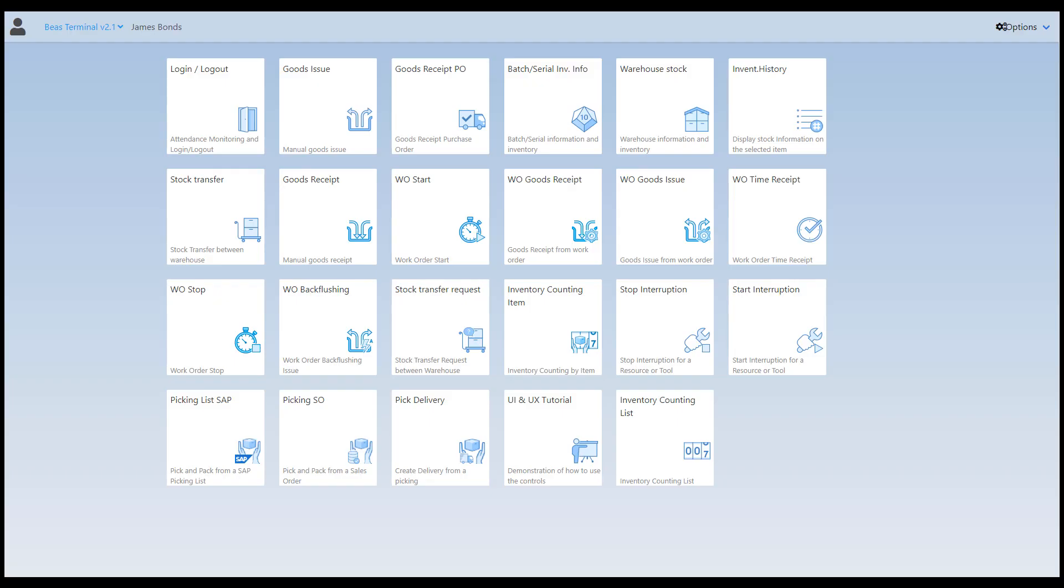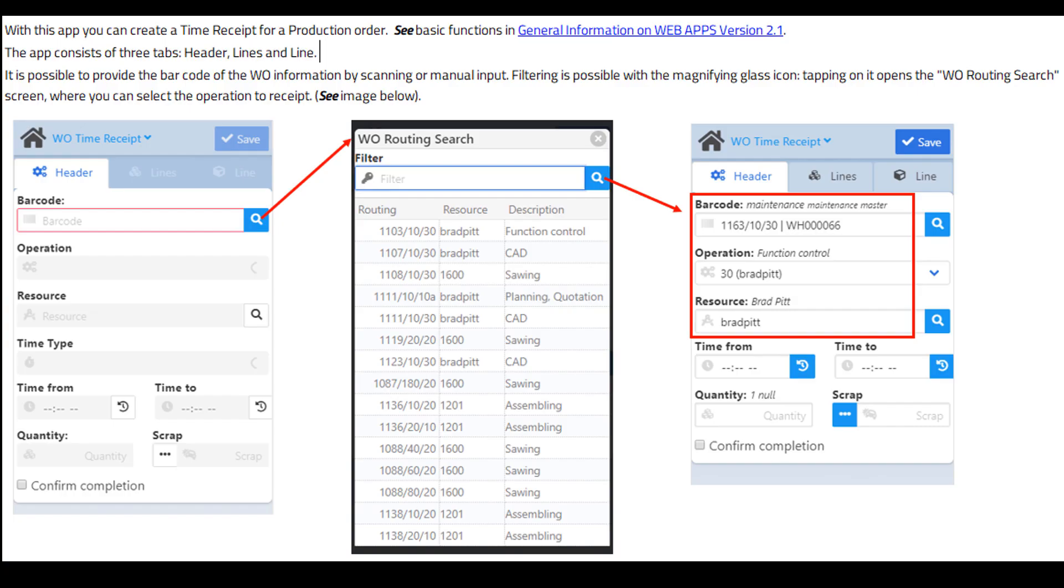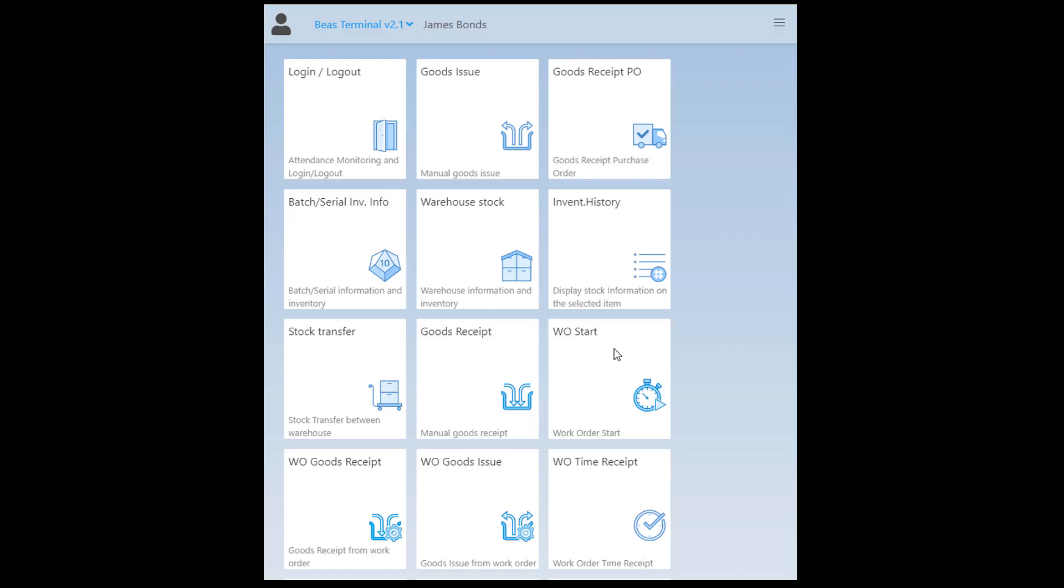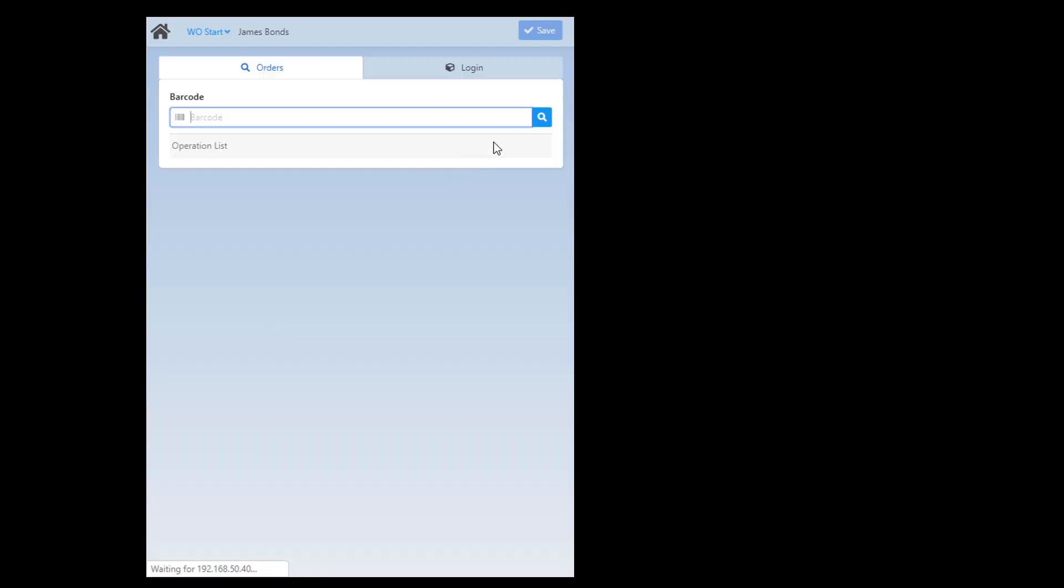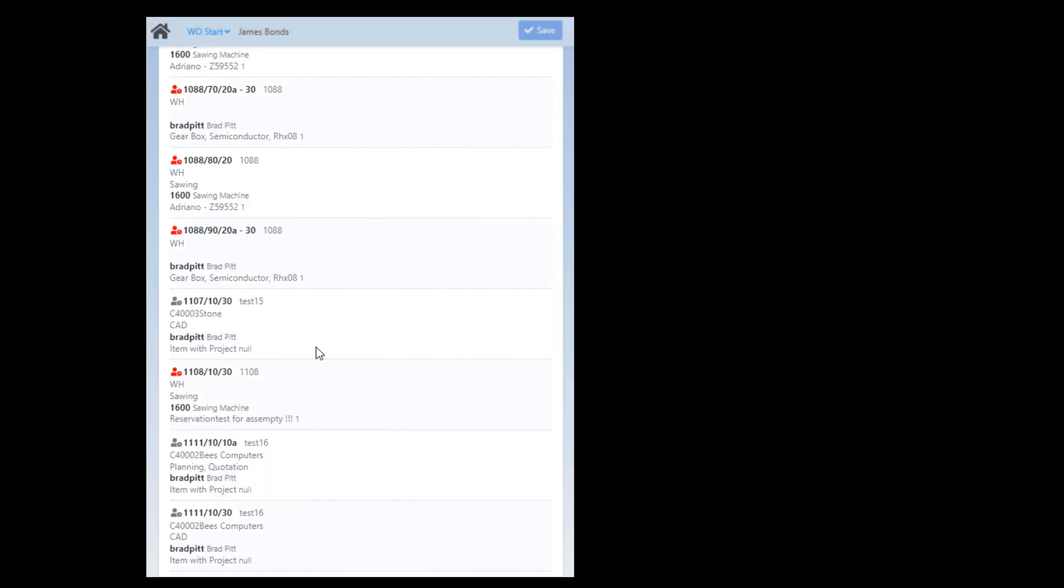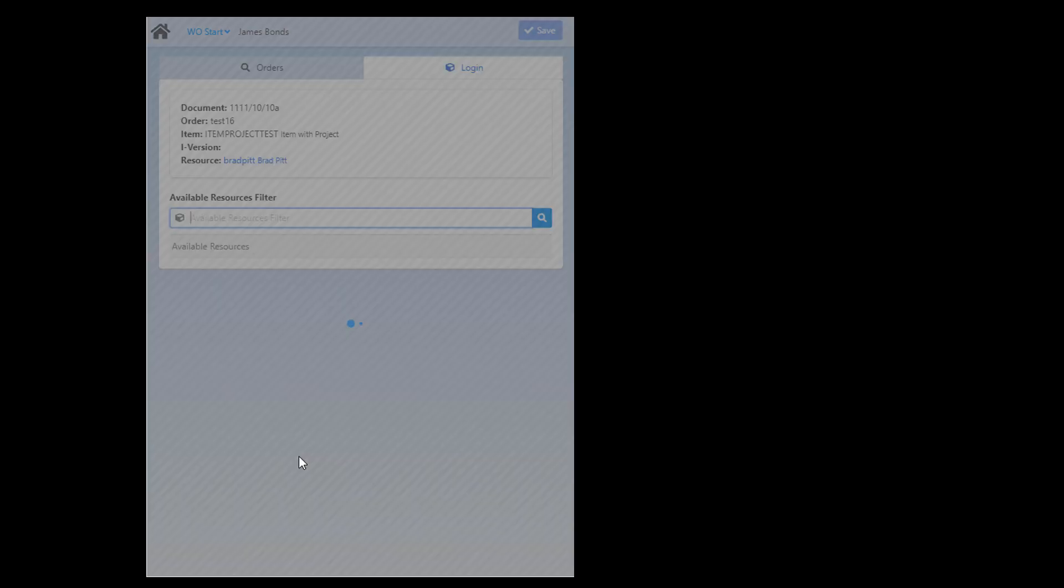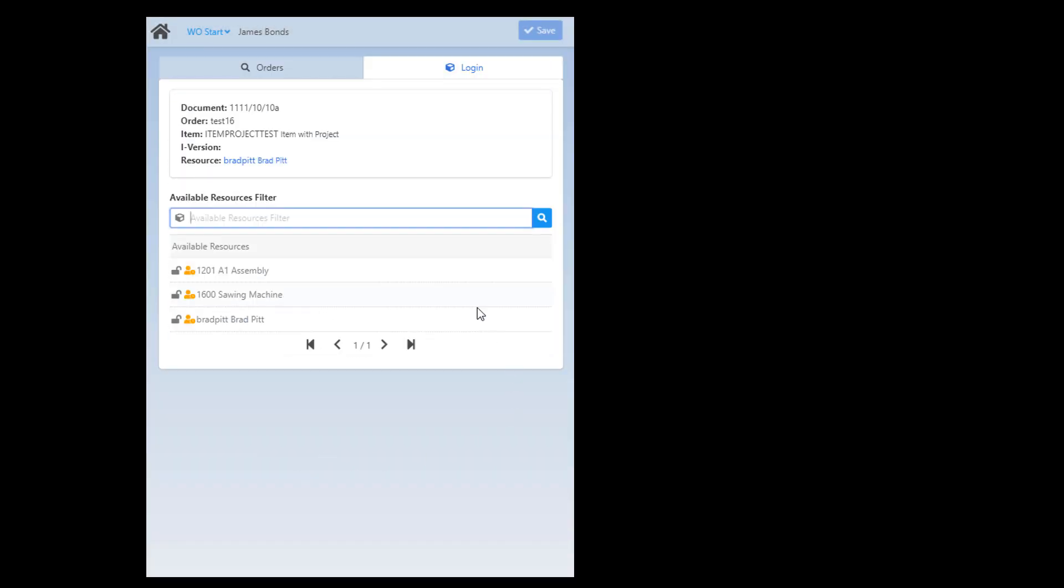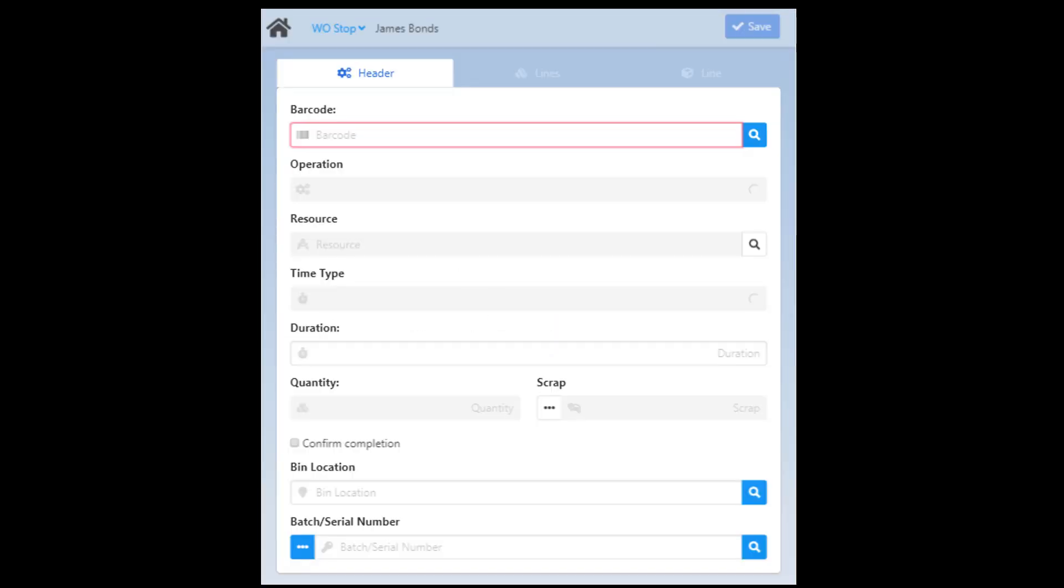We also released a number of production transaction apps. With the Time Recording app you can report time without starting or stopping an operation. The Work Order Start and Stop make it possible to log in or log off a Work Order operation. In these apps you can scan the barcode of the Work Order position to log in.